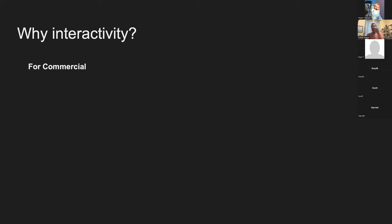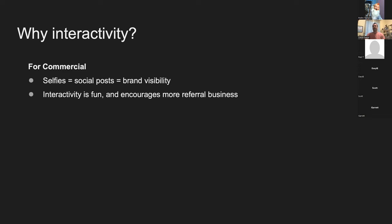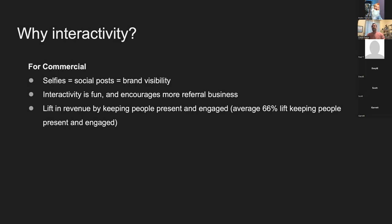There's a lot of value on the commercial side as well. When people take selfies in front of your brand, you get more social posts and more brand visibility. Interactivity encourages more referral business and there's a lift in revenue. A study found that keeping people engaged in an interactive activity produced an average 66% lift in engagement compared to something they would passively watch.